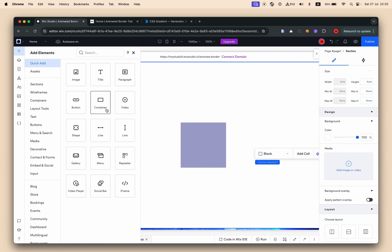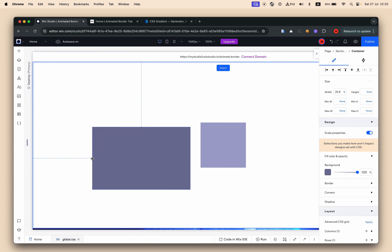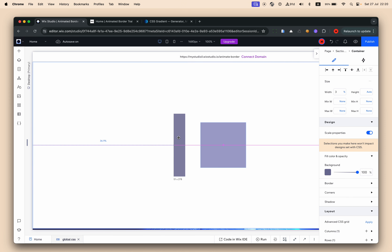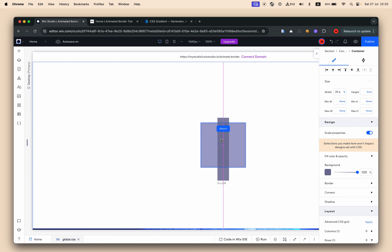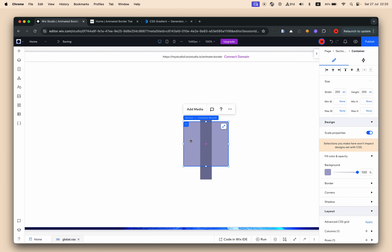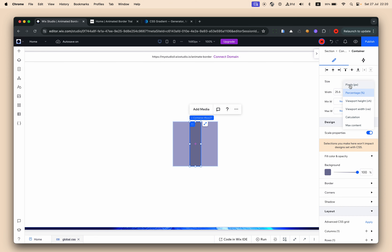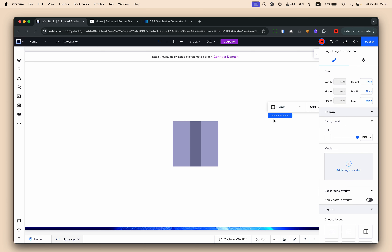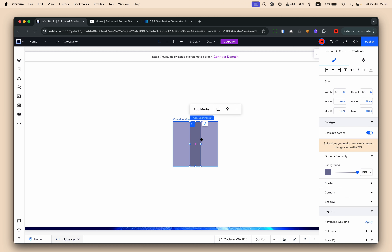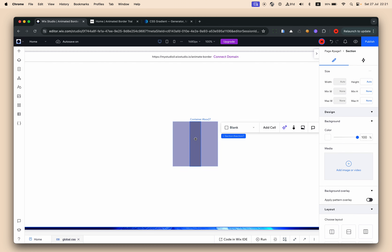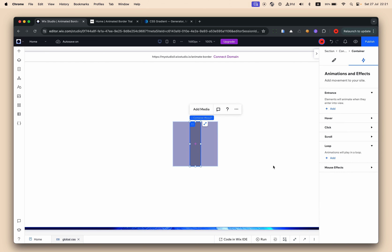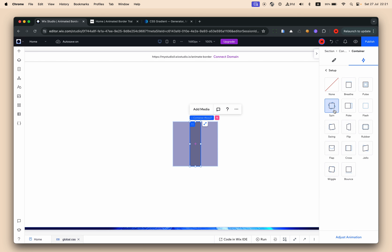The second thing we need is another container which will hold the border effect. I'll put it inside the square container and set it to 100 percent width and 50 pixels height. The whole concept is based on rotating this inner container. I'll add a loop animation to it and make it spin.